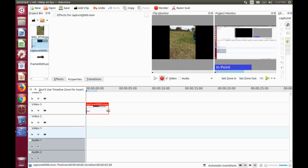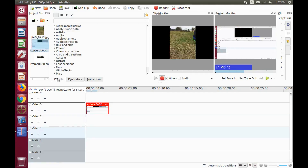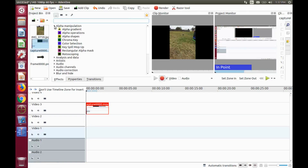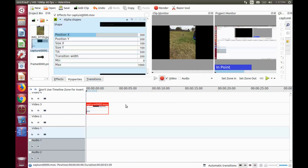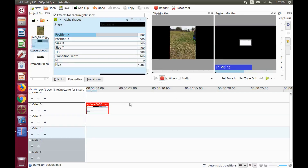Once you have opened KDNLive, bring in the photo or video you would like to use. We will start with a video for this KDNLive example. Drag the video to the timeline, go to the KDNLive effects list, and click on Alpha Manipulation. Scroll down to Alpha Shapes and drag it, placing it into the video on the timeline.